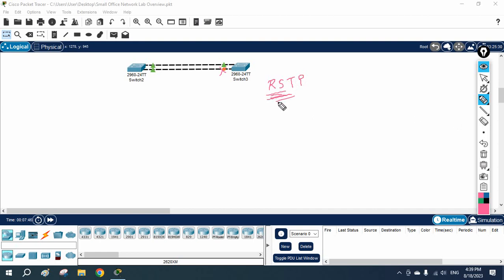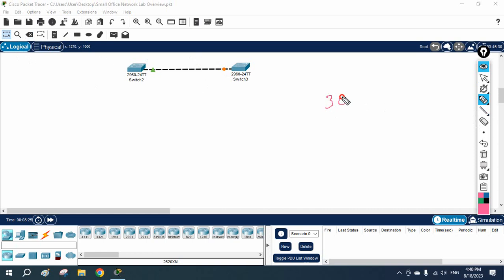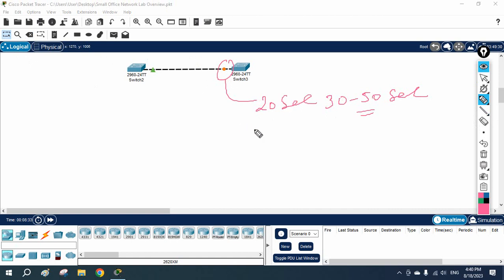We will check how much time STP takes before RSTP, and how much time RSTP takes after. The above link is working and is green, but the below link has one interface blocked. When I disconnect the above link - because we have two links for redundancy - the below link is waiting. Now I am disconnecting the above link to see how much time it takes. It will take 50 seconds: 30 seconds for blocking, then 15 seconds each for listening and learning.